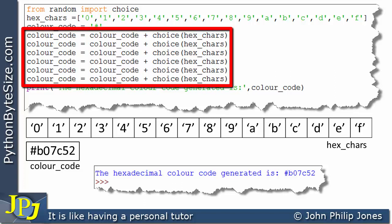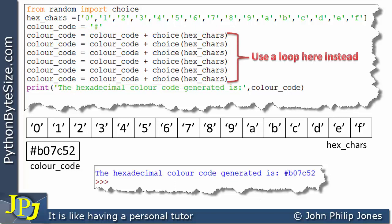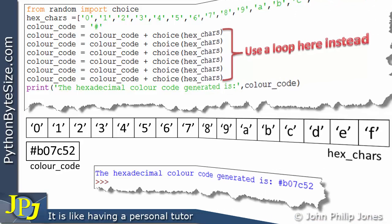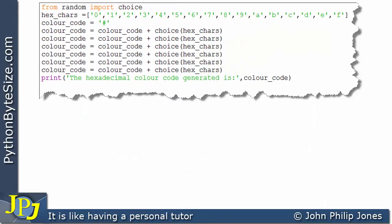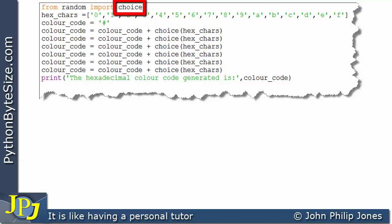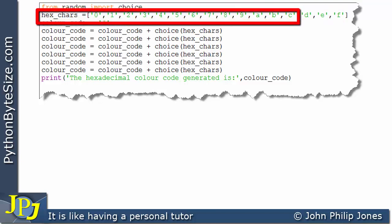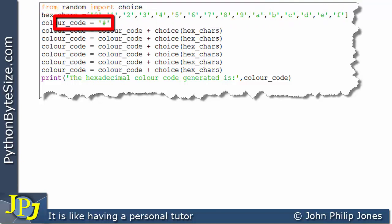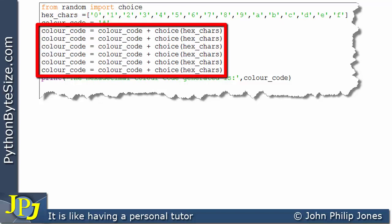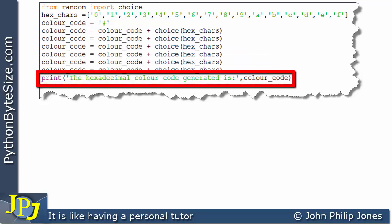I could use a loop here instead, as shown by the brackets and red text that has just appeared. Here's the program we've just discussed — we're importing from the random module the code that allows us to choose randomly from a list. This is the list. This is how we start off setting the color code with the first symbol. And then these 6 lines append to that variable, so we end up with a hexadecimal color code, and this simply prints out the color code generated by this program.